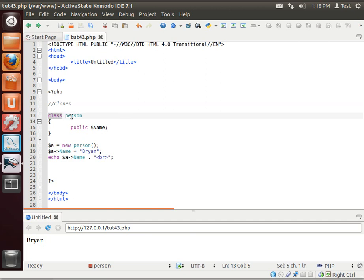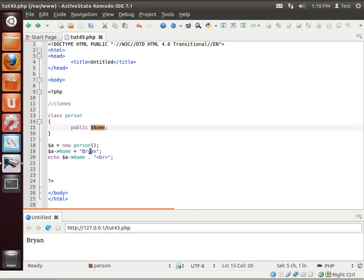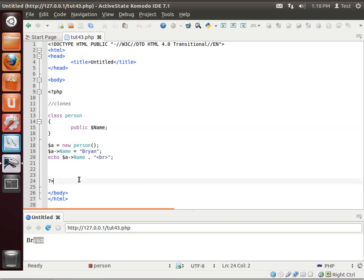We have a class called Person. It has a public called Name. We're making a new instance, setting the name to Brian, and echoing it out. You can see there's my name right there. Ta-da!